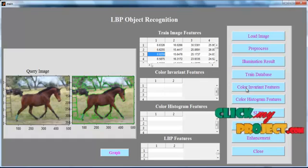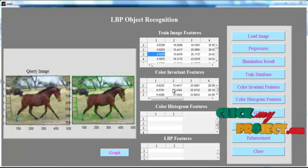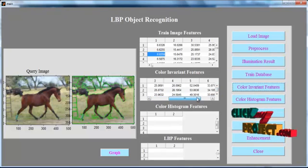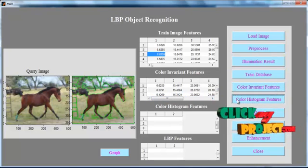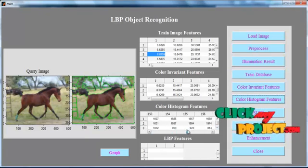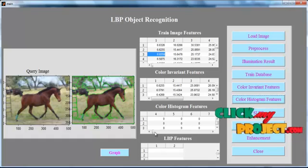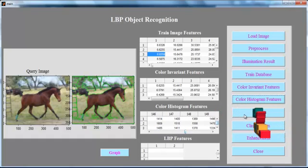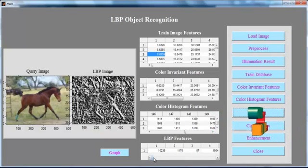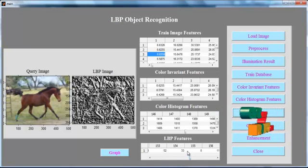Then click the button Color Invariant Feature. After clicking, the color features of the image are shown in UI Table 2. Then click the button Color Histogram Feature. After clicking, the histogram values of the image are shown in UI Table 3. Then click the button LBP. The LBP feature is applied to the image, and the extracted LBP feature is shown in UI Table 4.